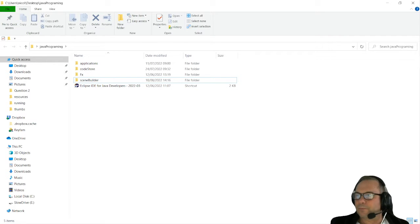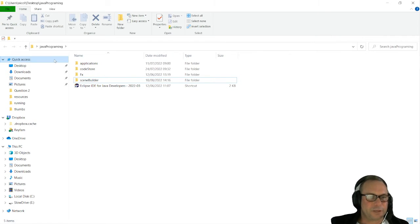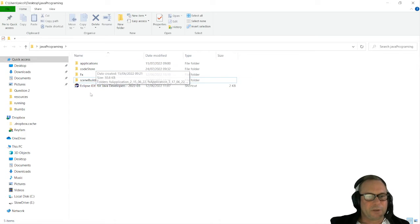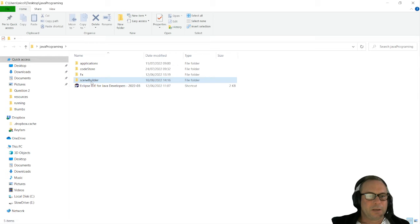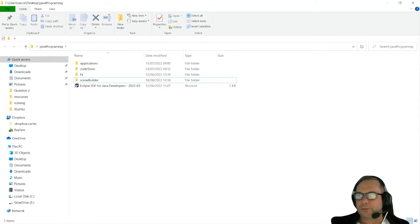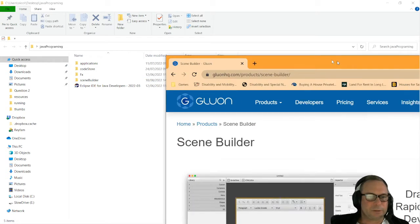First of all, I just created in my Java programming folder where I've got all the other bits which I mentioned in my other videos. I just created another file where I'm going to put the installer for Scene Builder.